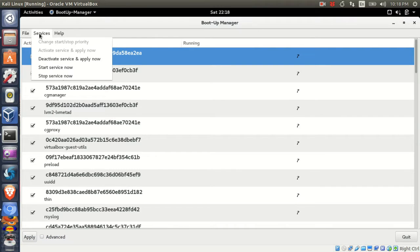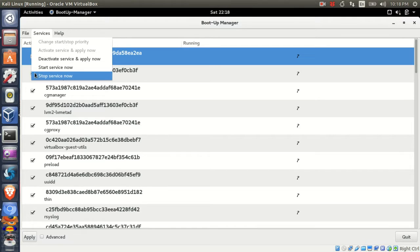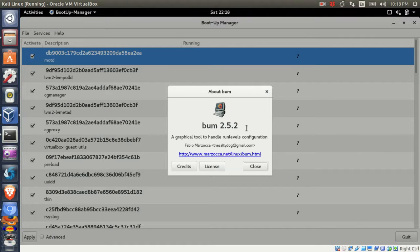Under Services you will have Start, Stop, and Deactivate options. Now instead of stopping and starting the system service using the terminal, you can choose to set the service manually here. Under Help you will have an About function which shows the software's current version.